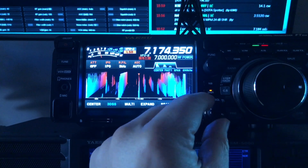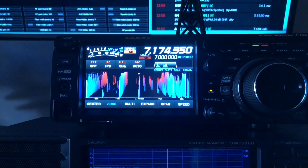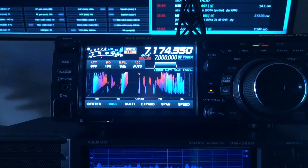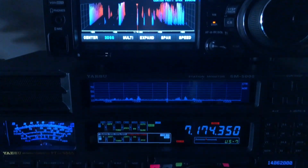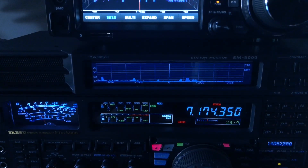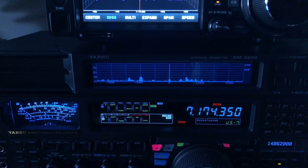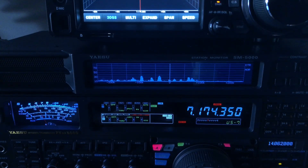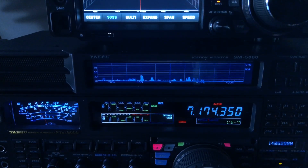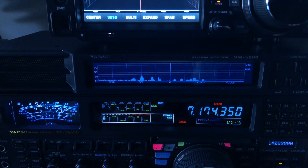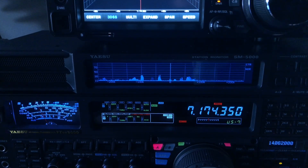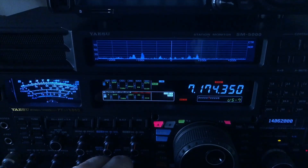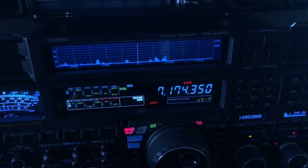I'm going to switch back to the 5000. I lowered the digital noise reduction on the 5000 to algorithm 4.